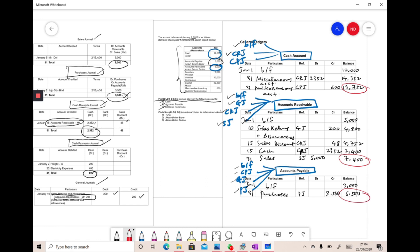That is the ending balance of accounts payable — 6,500. So this is how we post from journals to the general ledger. Thank you.